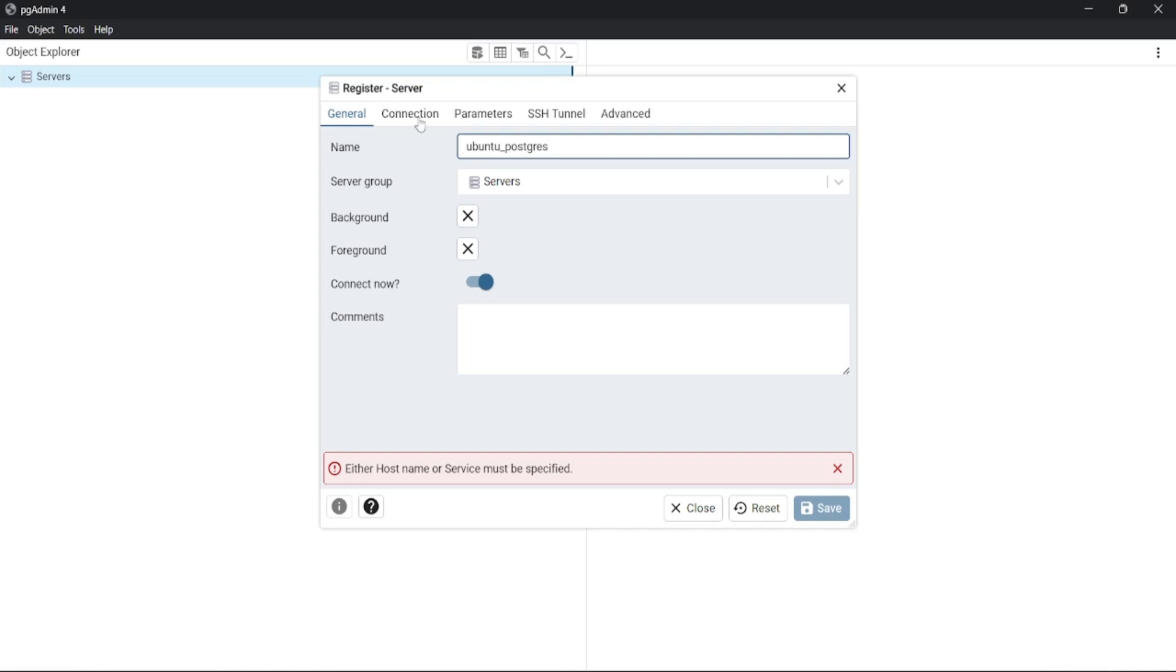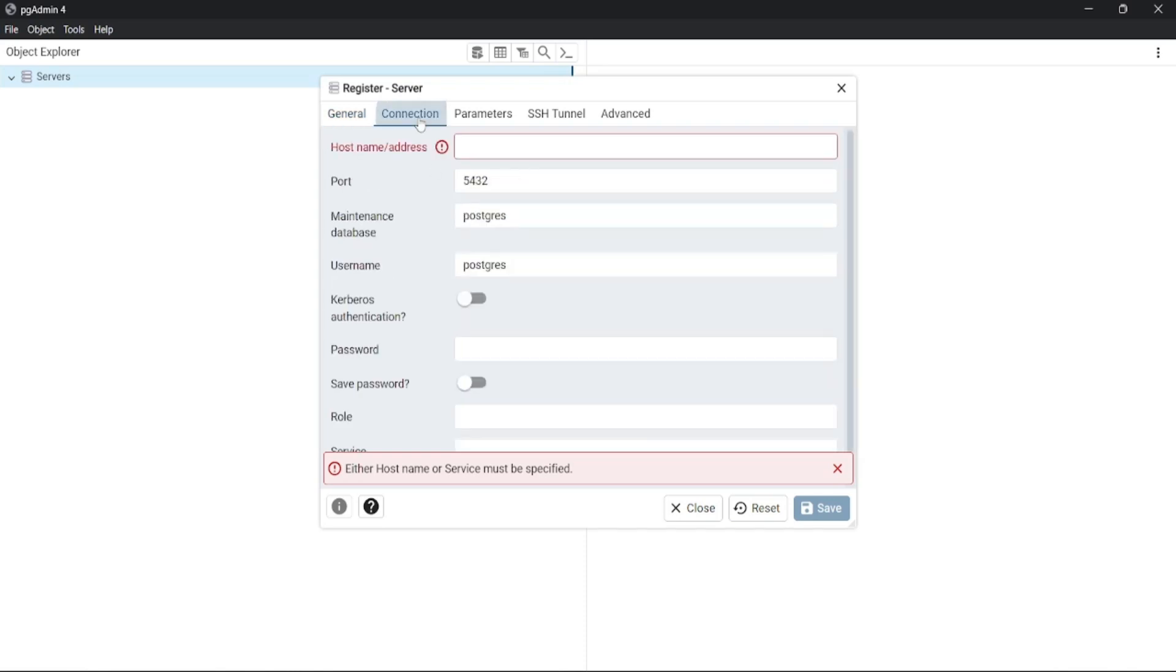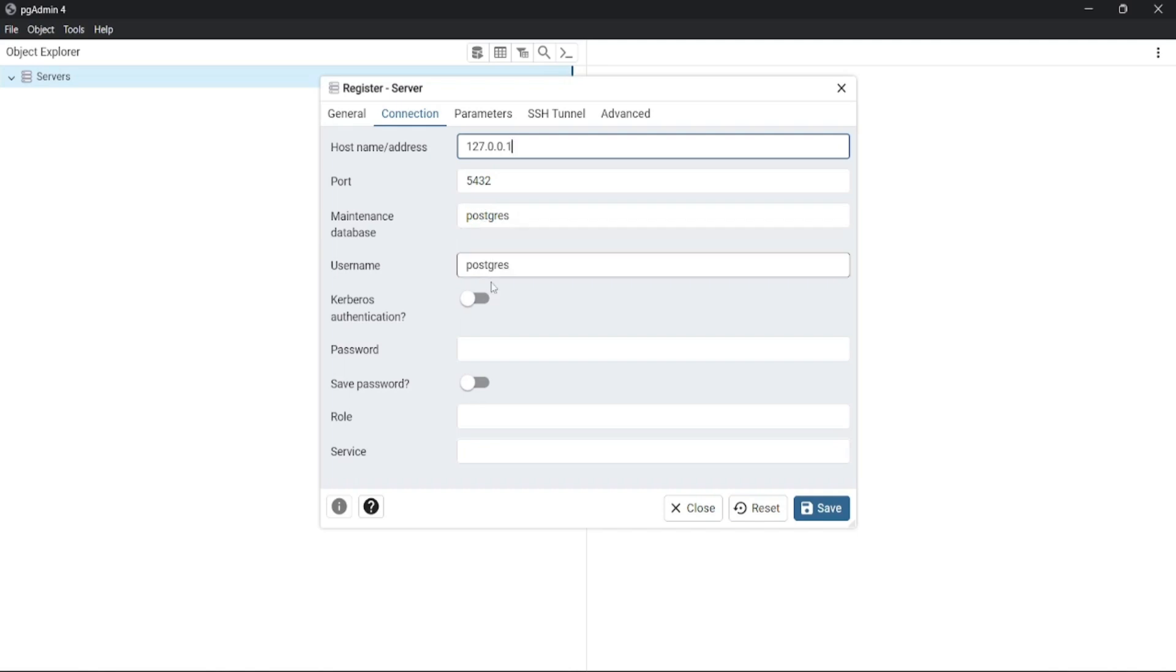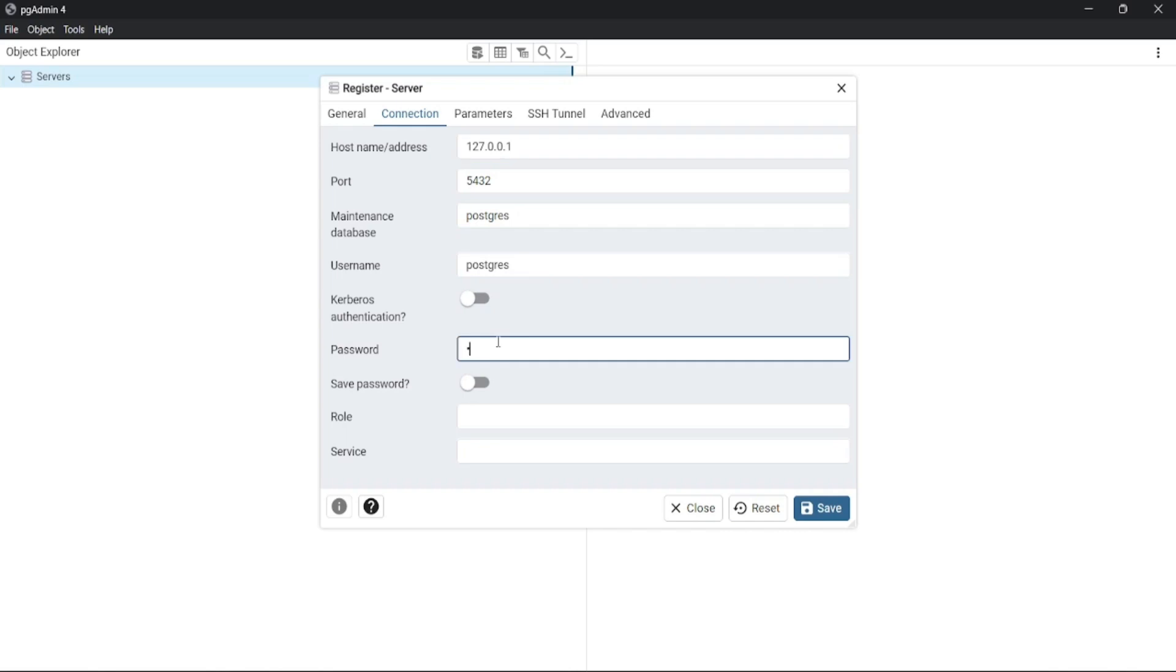Go to the Connection tab and enter the following details. Here, provide the host name or address which will be localhost. Let the username and database be default, which will be postgres. The default password for the postgres user is also postgres, so type postgres in the password field and click on save.